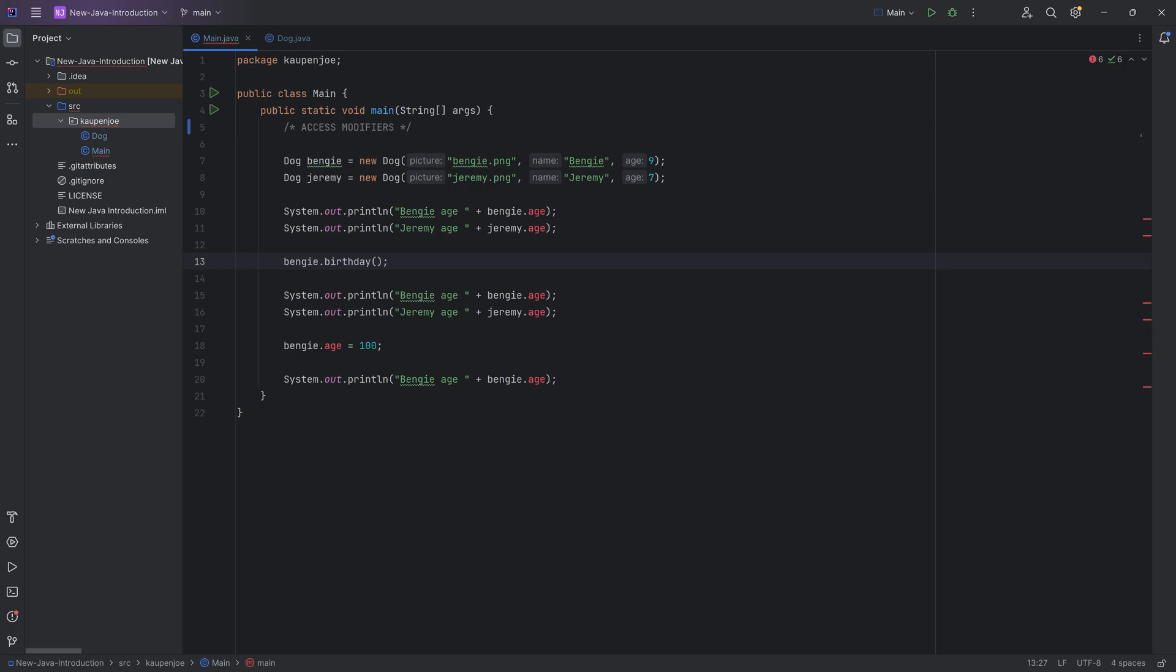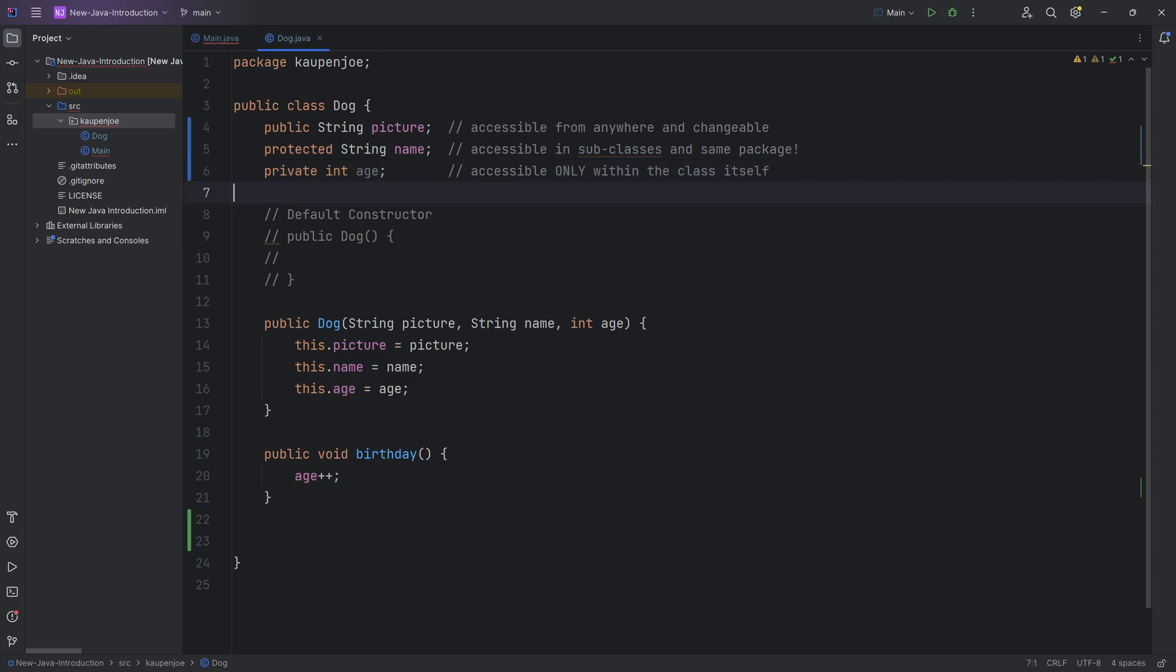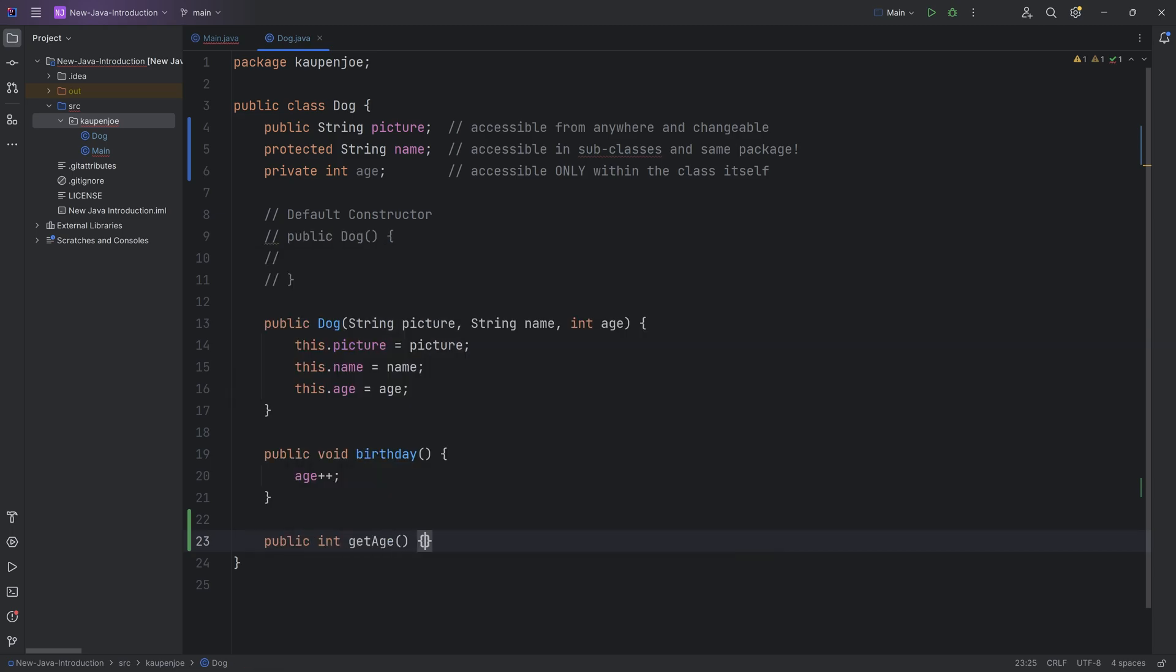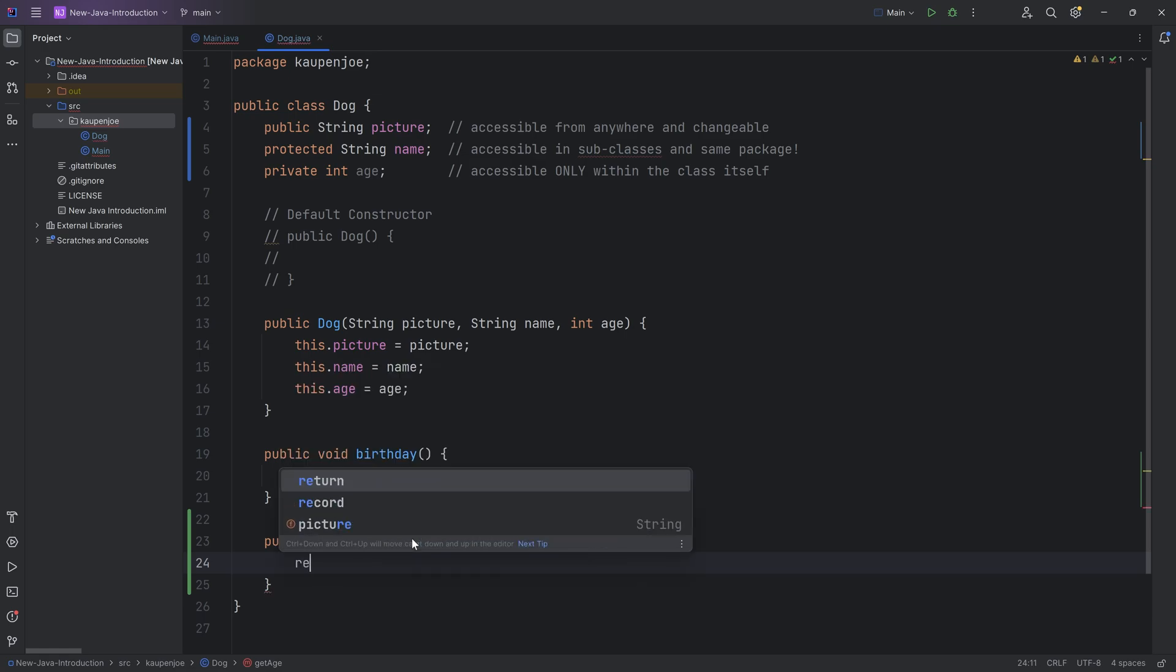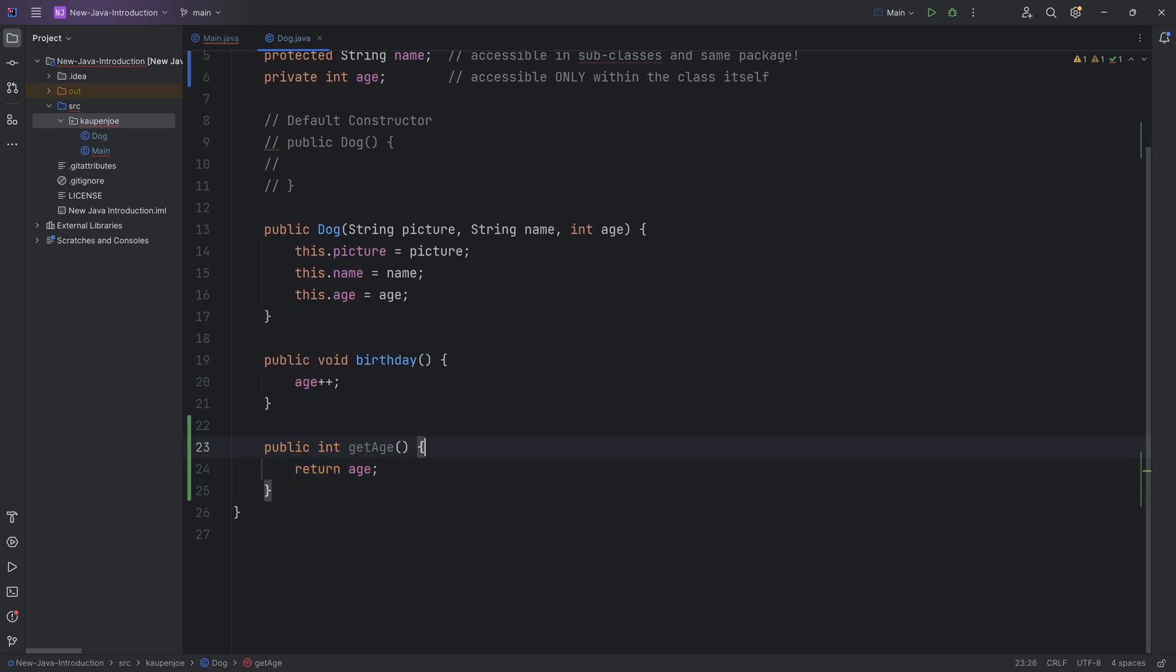There's multiple ways that we can deal with this. Number one is to make something called a getter and a setter. So you don't always want to do this. Sometimes for certain variables, you only want a getter. Sometimes you only want a setter. That's rare. But basically, that is a way of getting access to this variable without explicitly making this variable or this field accessible. The reason why this is so important is because it gives you way more control because a getter or a setter are methods. So if I were to say a public int getAge, then we will just return the age variable right here.